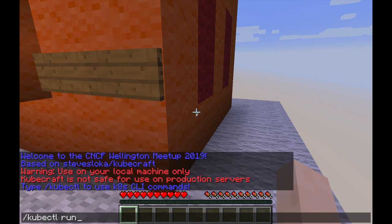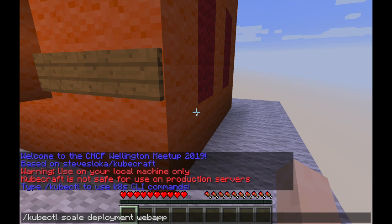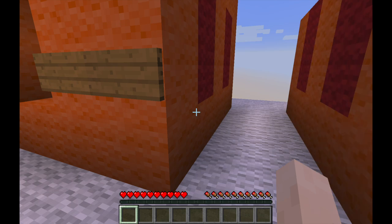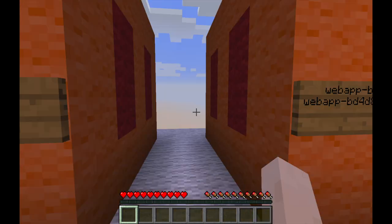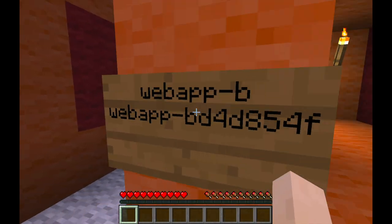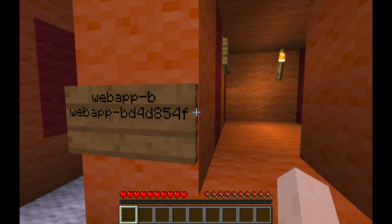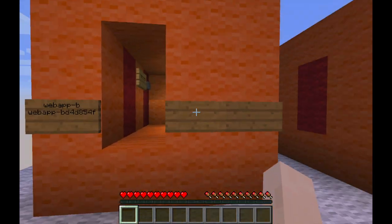I can also scale this application by saying scale deployment web-app, and let's say I want to run two replicas. Now I have two replicas. Kubernetes is saying: he wants two replicas, so it's going to create another one.